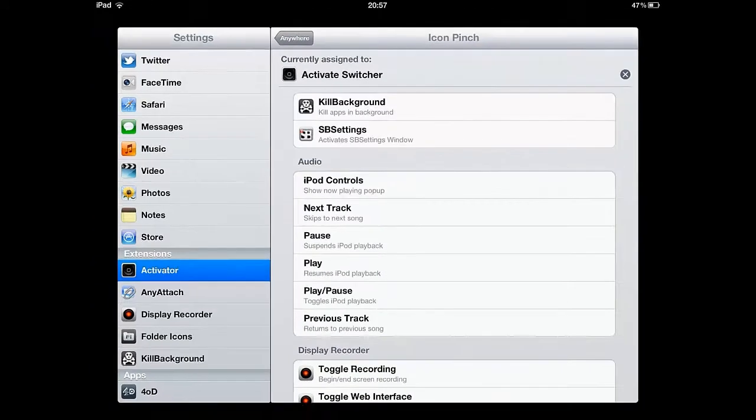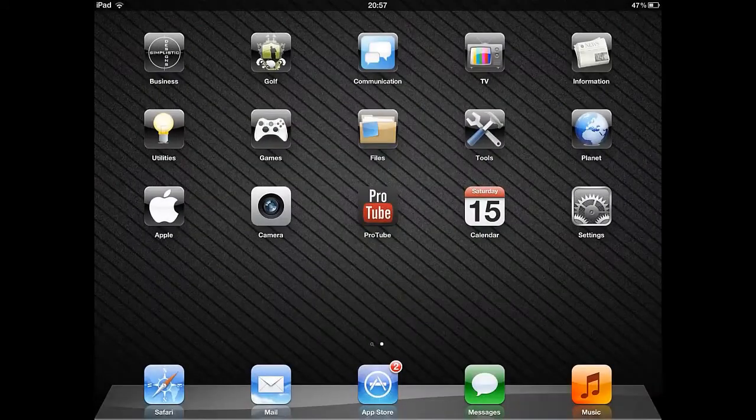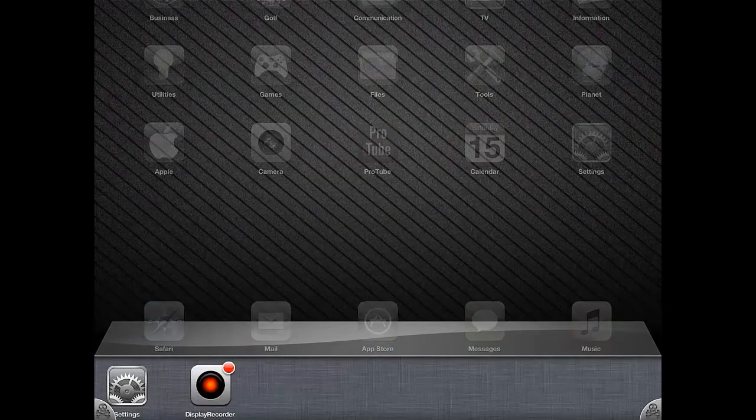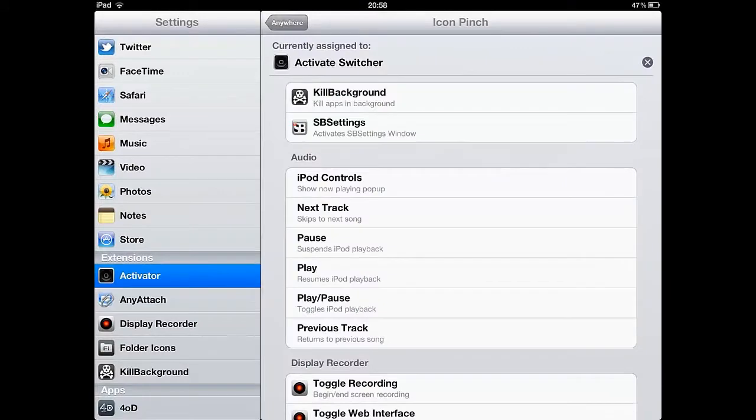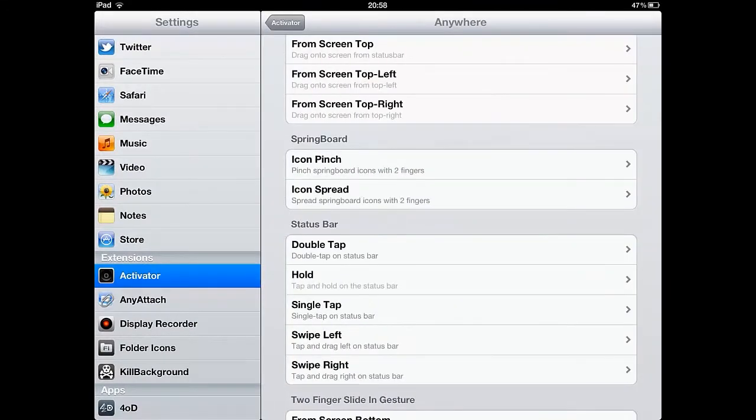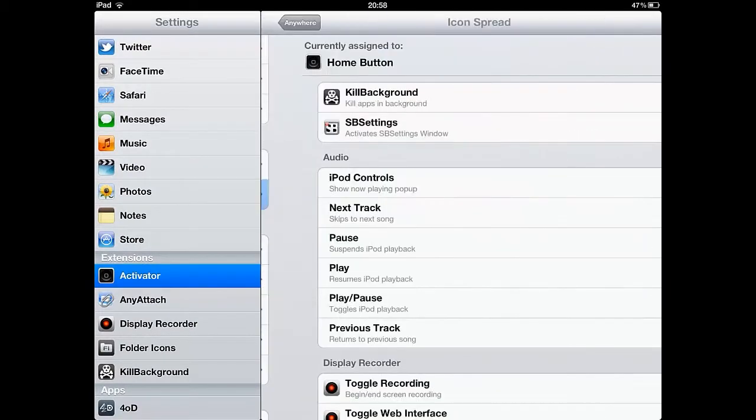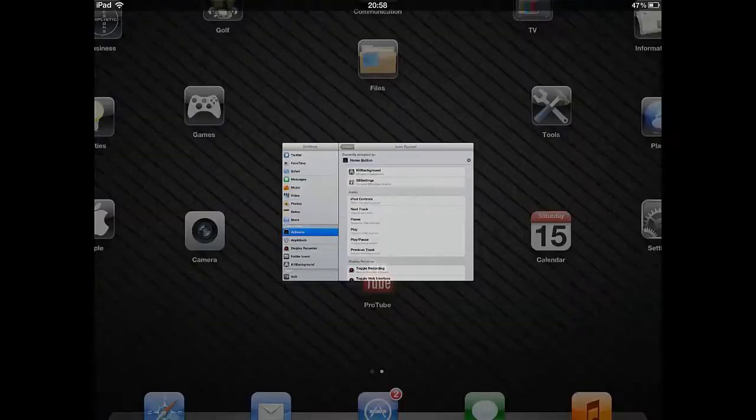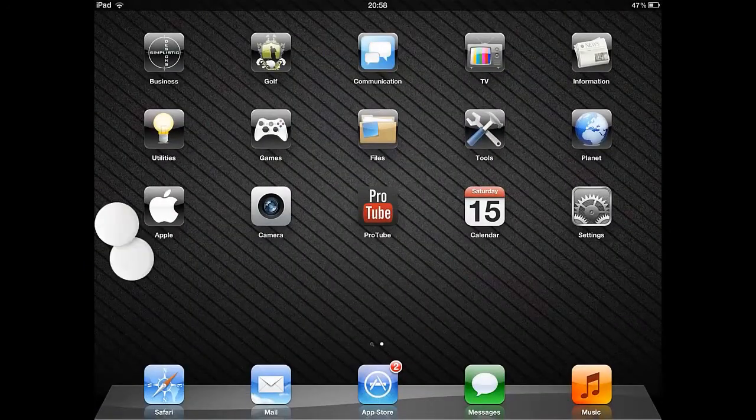For me, Activator is one of the most useful jailbreak apps available and with the amount of options it provides, you can really customize your Apple device, making it work in the best way for you.